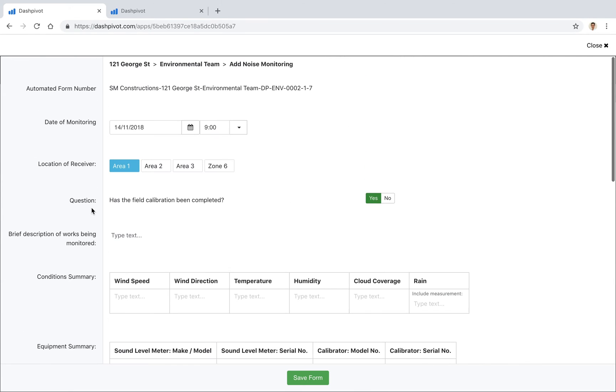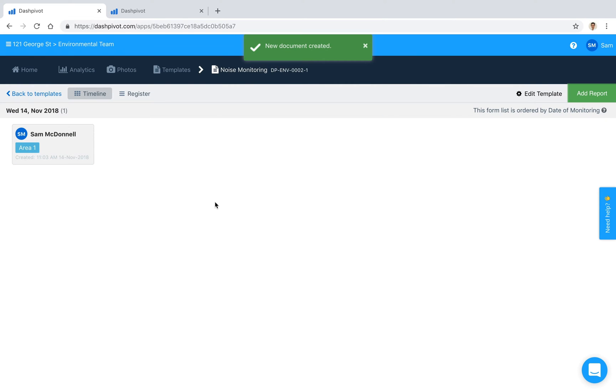Once we're happy with all of the contents that we've filled out on this particular form, we can hit save and you'll see that we now have our monitoring form sitting inside of Dashpivot.